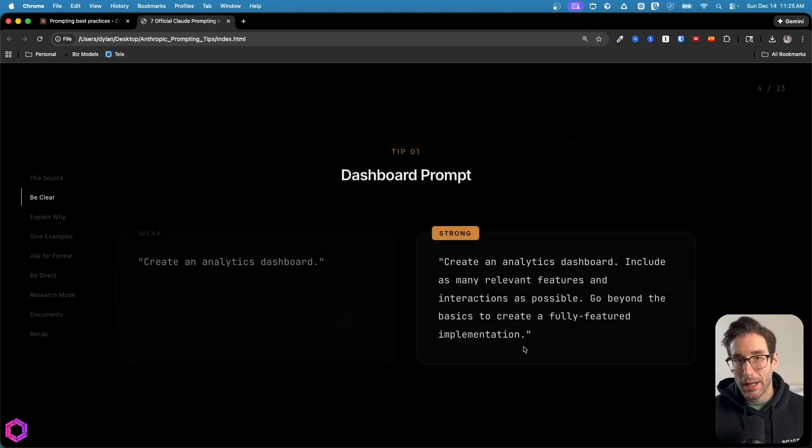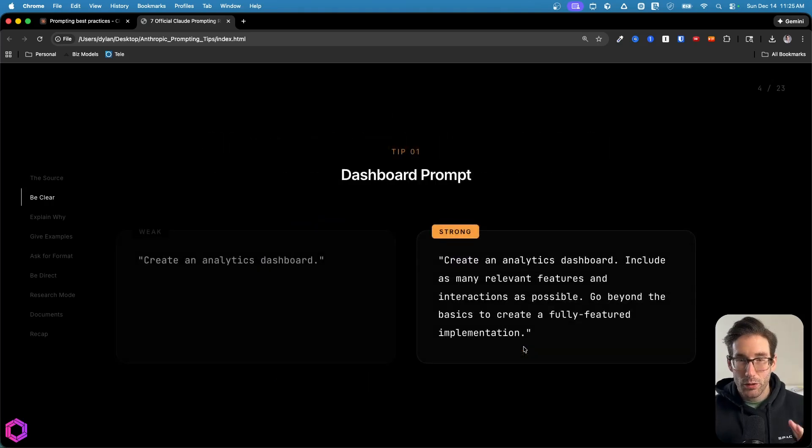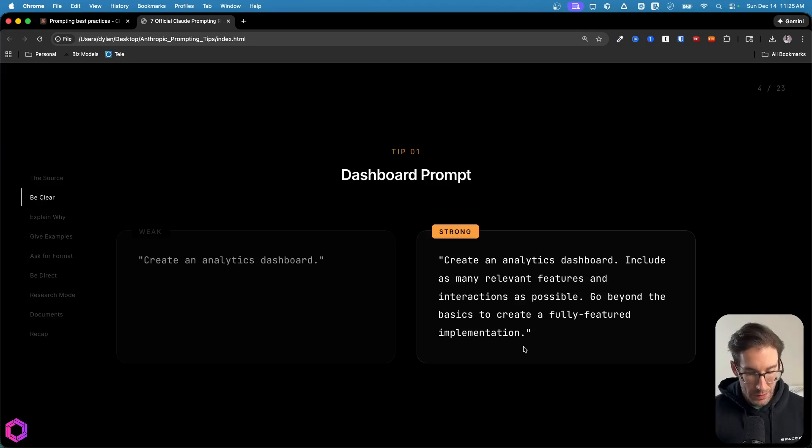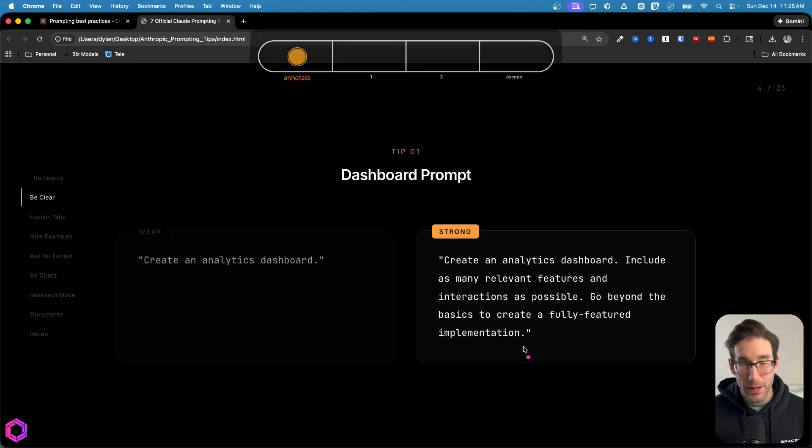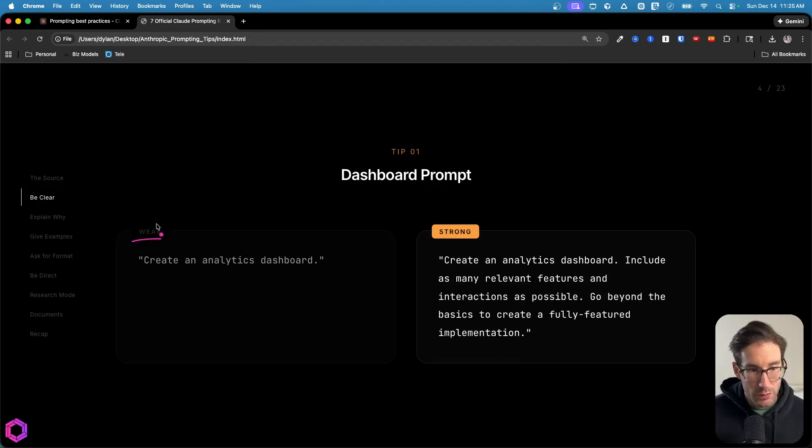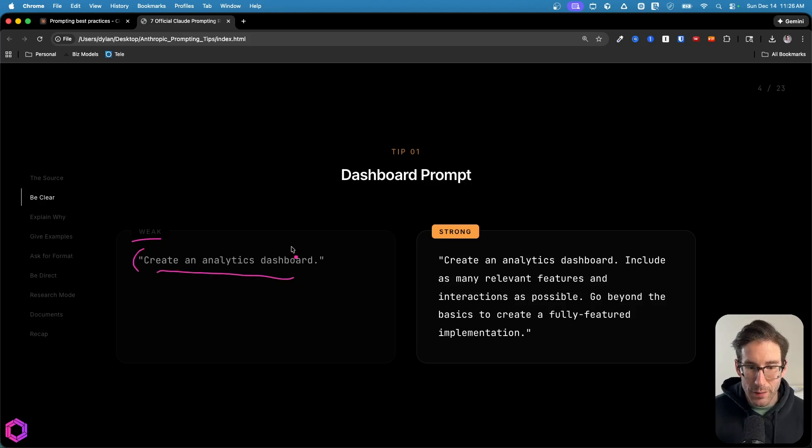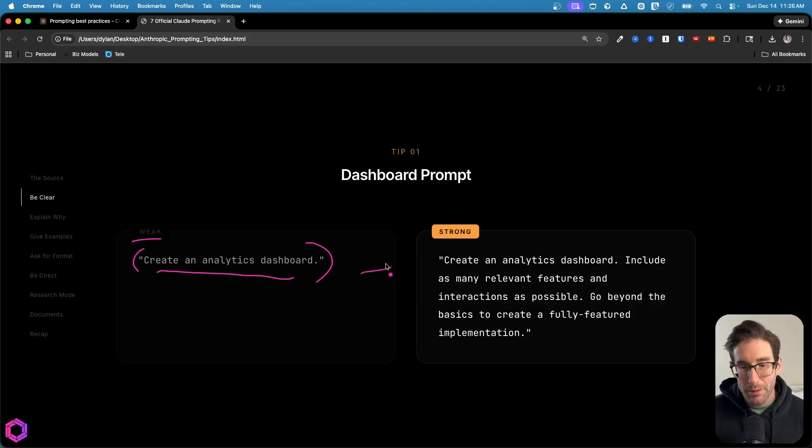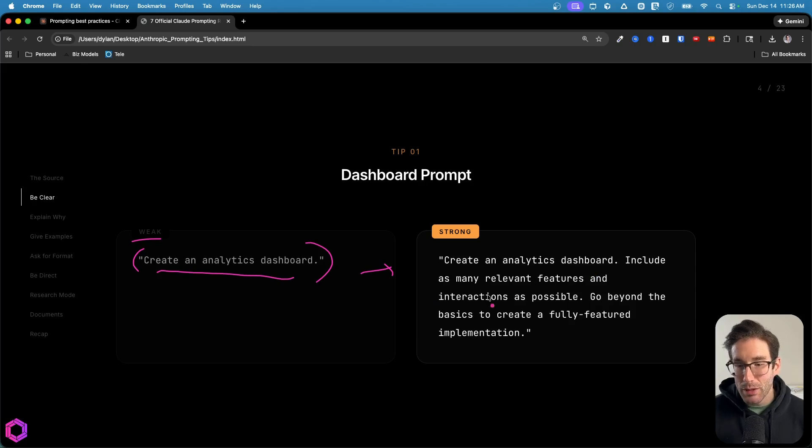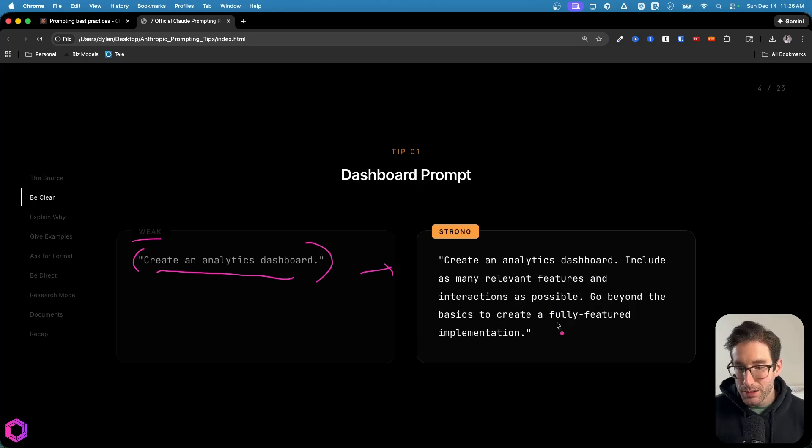That is all those examples that AI was trained on historically. And that's what this tip highlights. So I'm going to walk you through a few examples of what good looks like. On the left-hand side, we have a bad prompt. This is weak. So we're basically stating create an analytical dashboard. We gave no specificity here. A better prompt is create an analytical dashboard, include as many relevant features and interactions as possible, go beyond the basics to create a fully featured implementation.